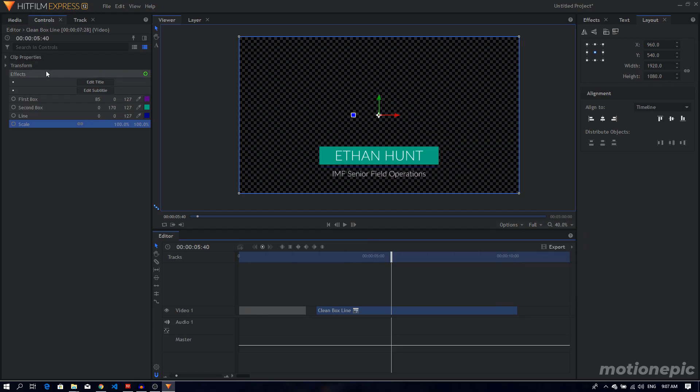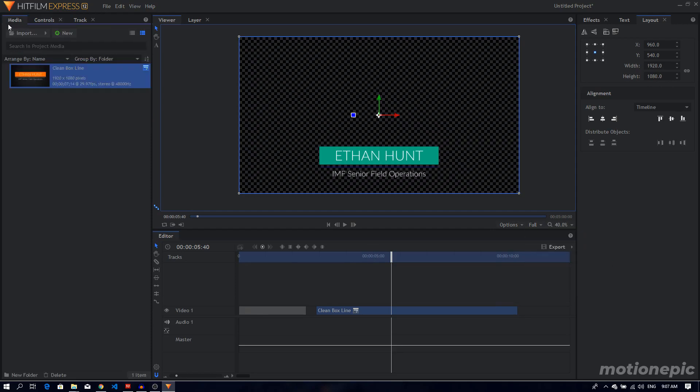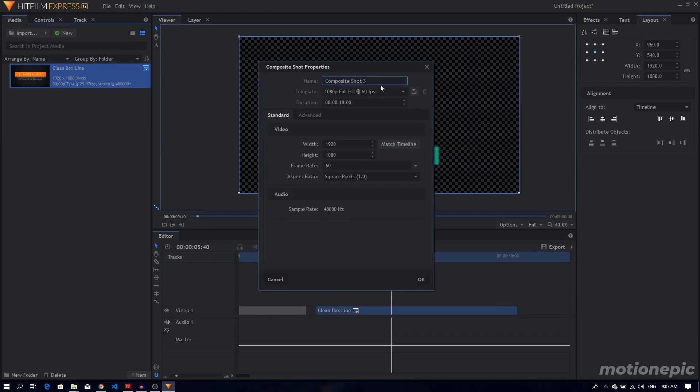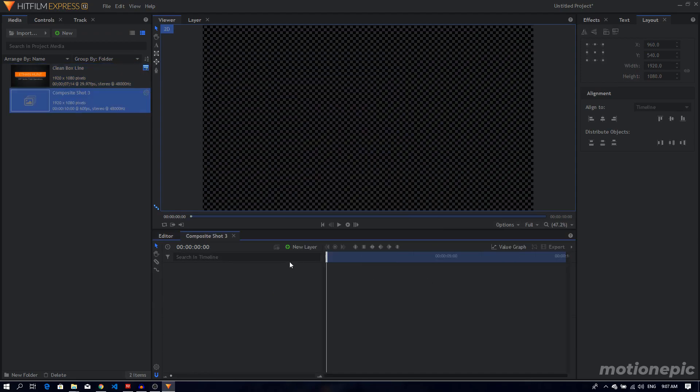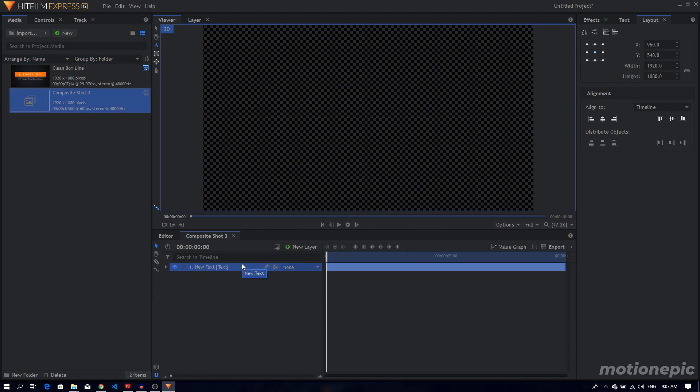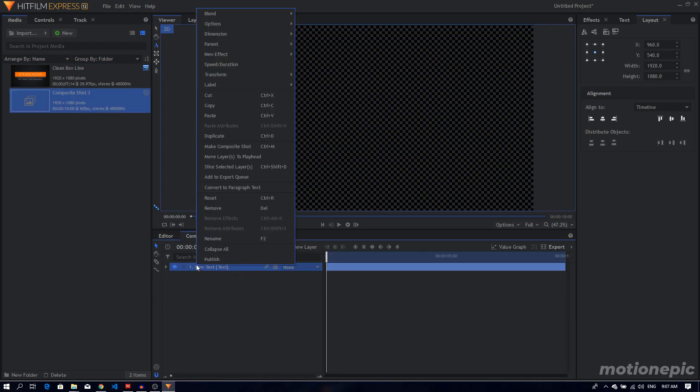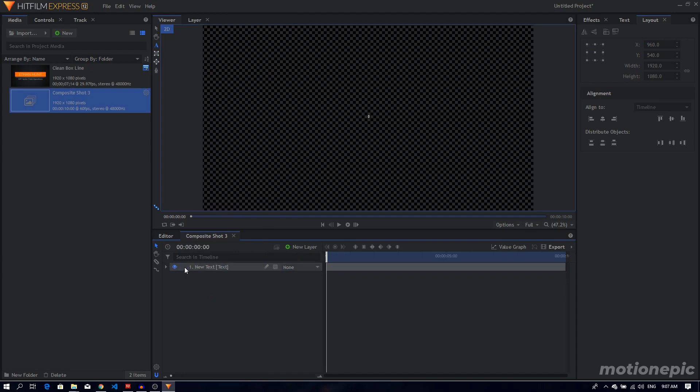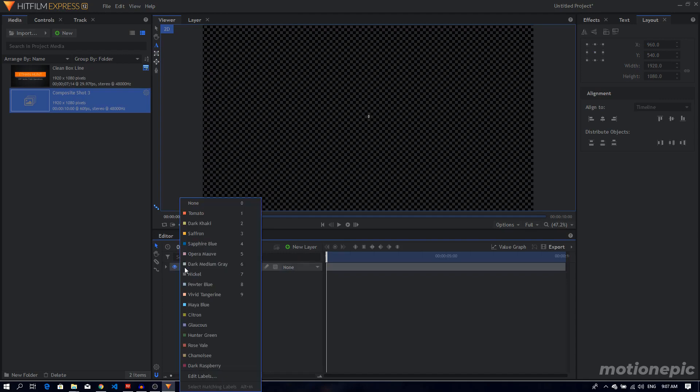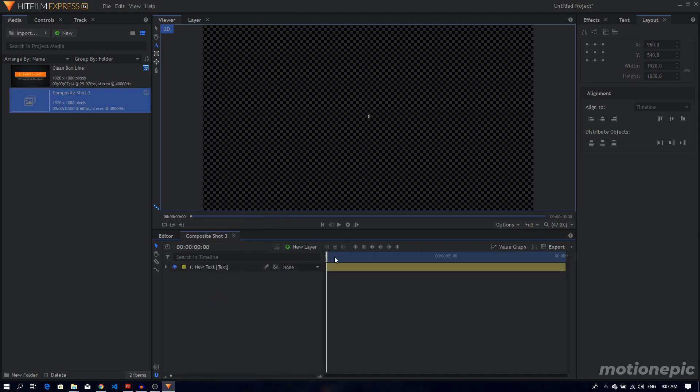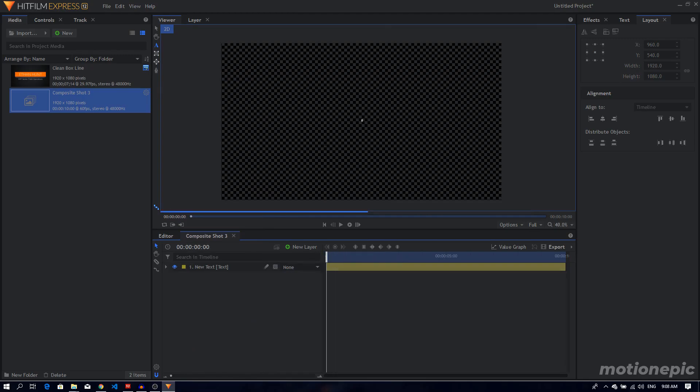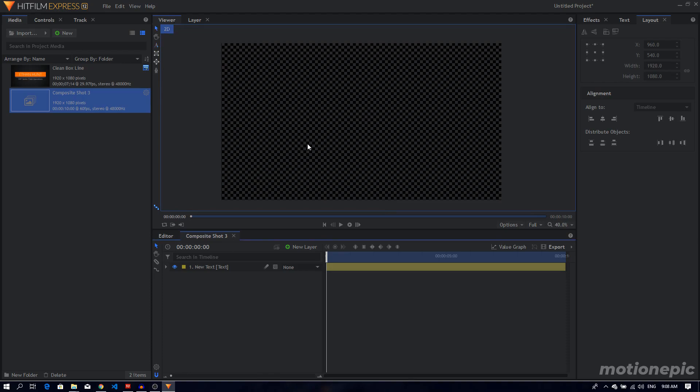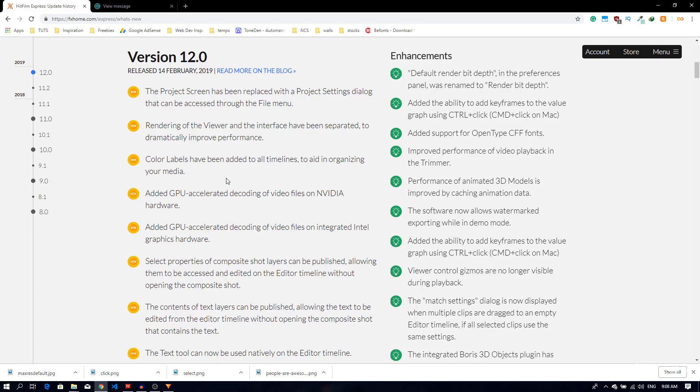Then we can create our composite shot. Let's click on okay. Let's create something like a text. We can also change the labels, so we can just click on this box right here. Now we can just quickly pick any color to label our layers. So that is pretty much it for this update. There are tons of improvements regarding the performance.